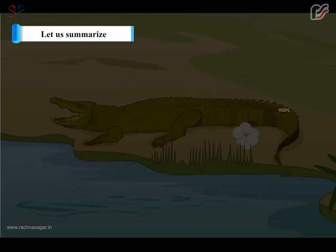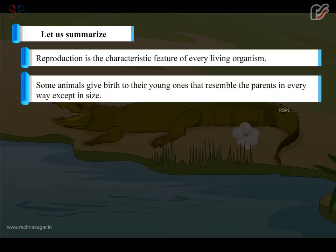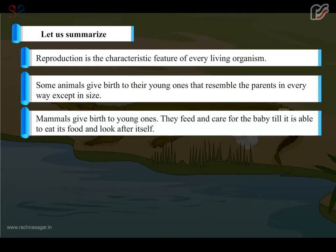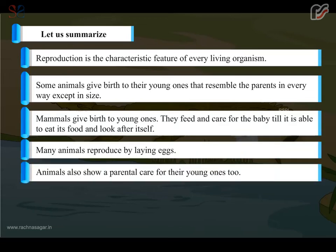Let us summarize. Reproduction is the characteristic feature of every living organism. Some animals give birth to their young ones that resemble the parents in every way except in size. Mammals give birth to young ones and feed and care for the baby till it is able to eat its food and look after itself. Many animals reproduce by laying eggs, and animals also show parental care for their young ones.